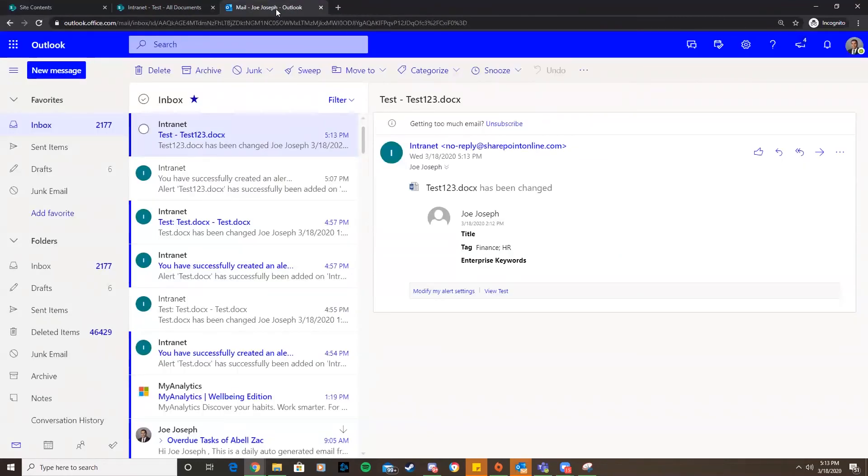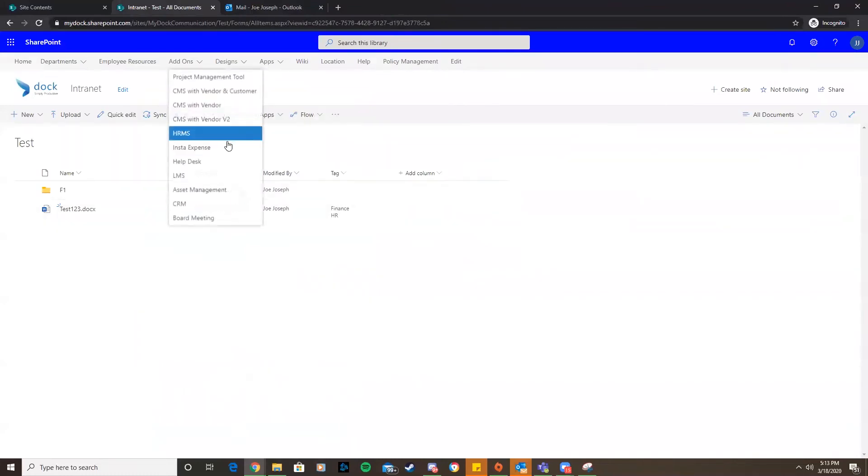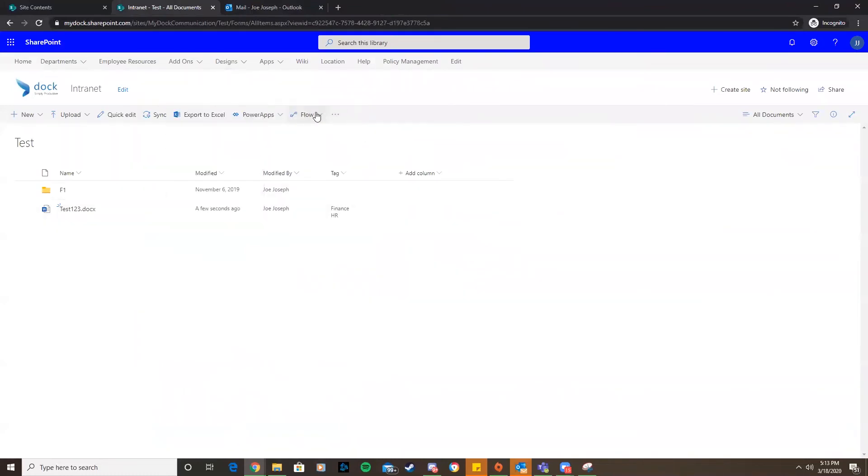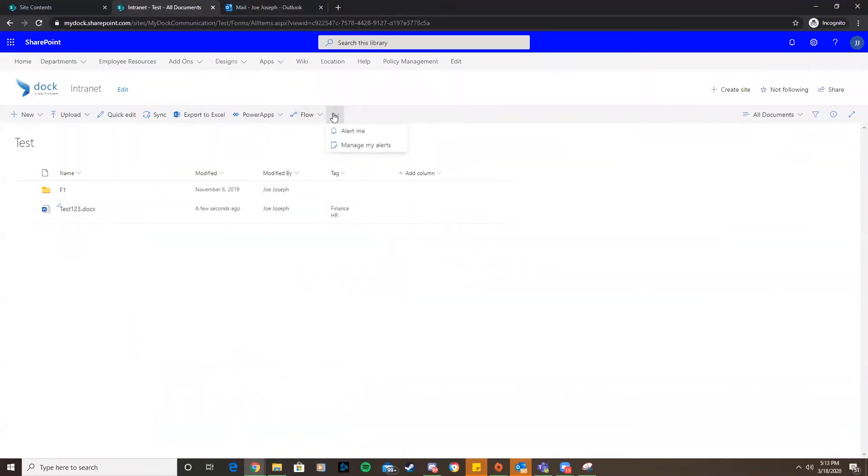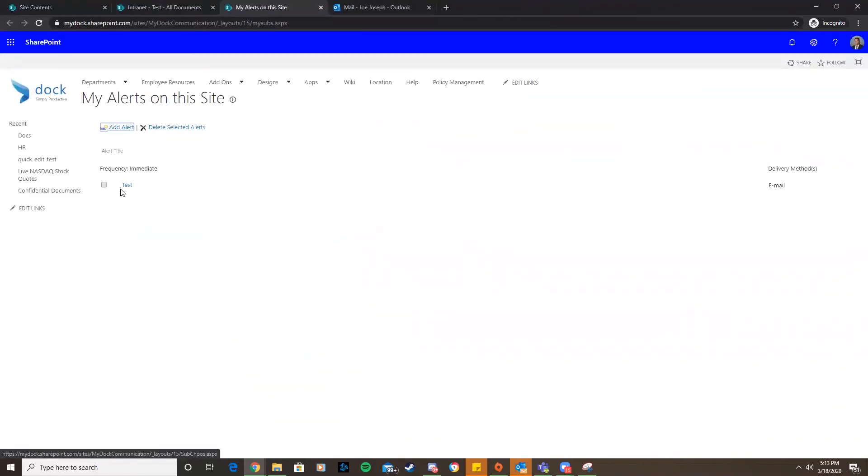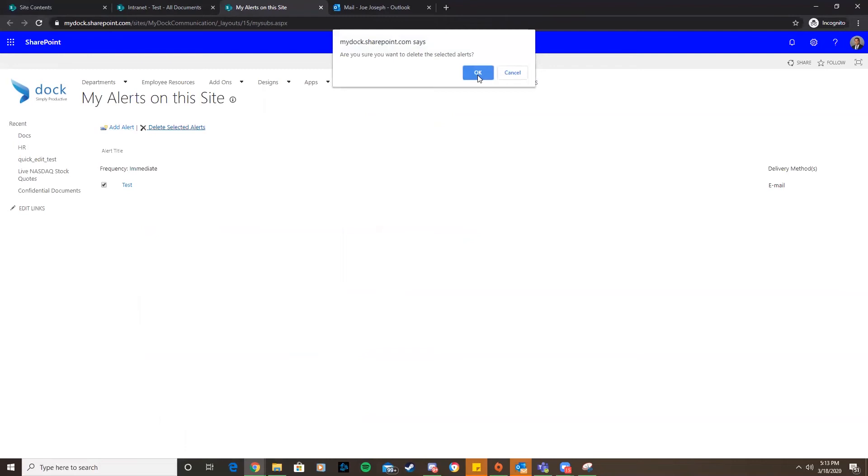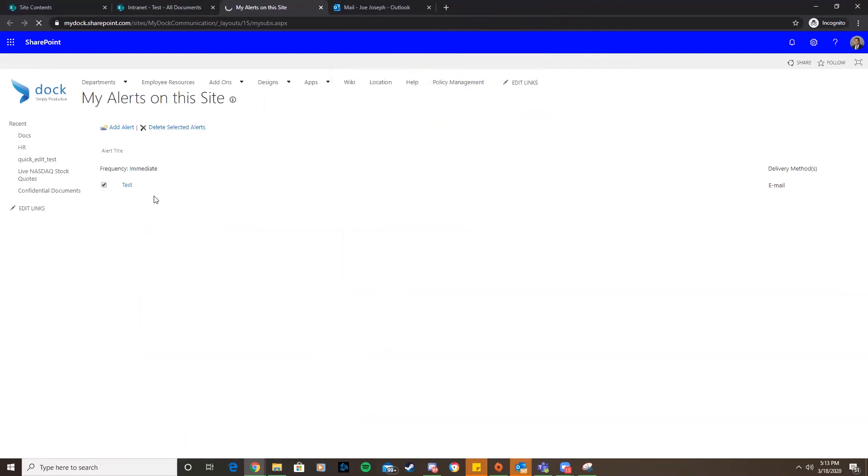We can also add other alerts. If you want to delete that alert, I'll just go to manage my alerts and select it and delete the selected alerts.